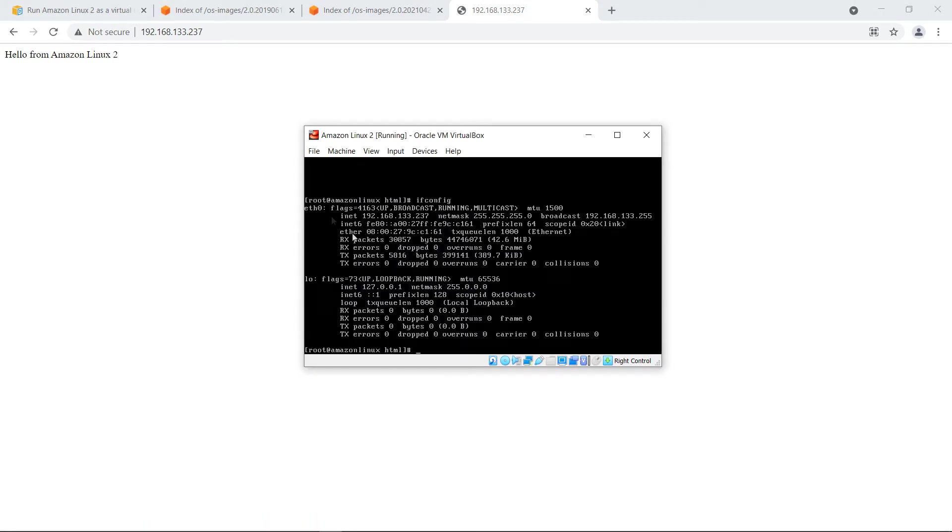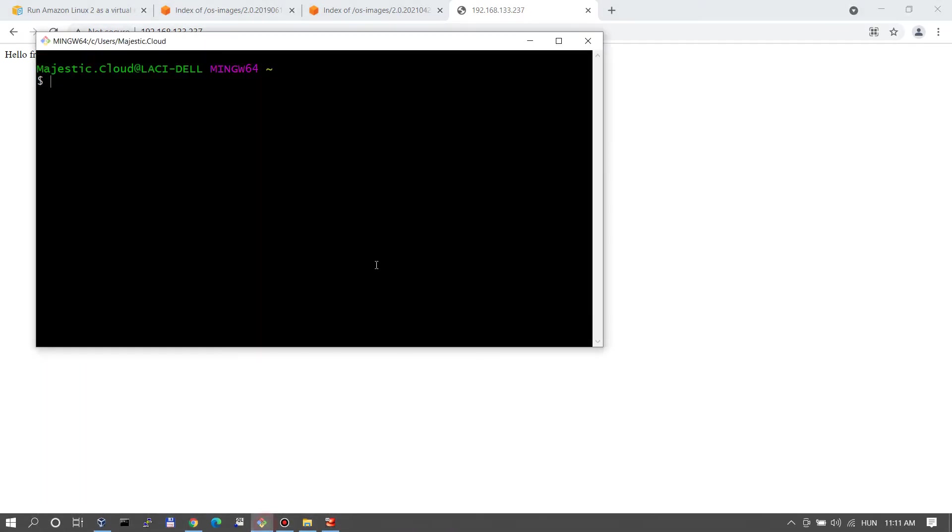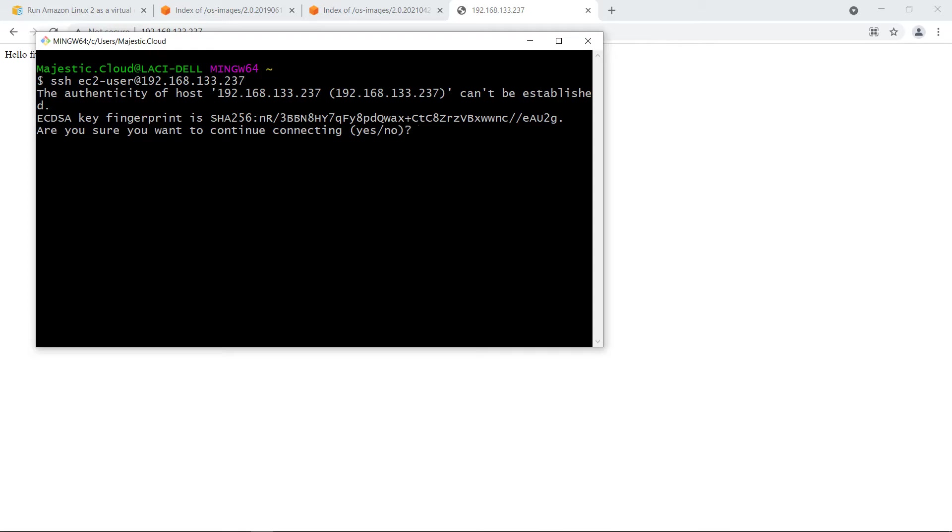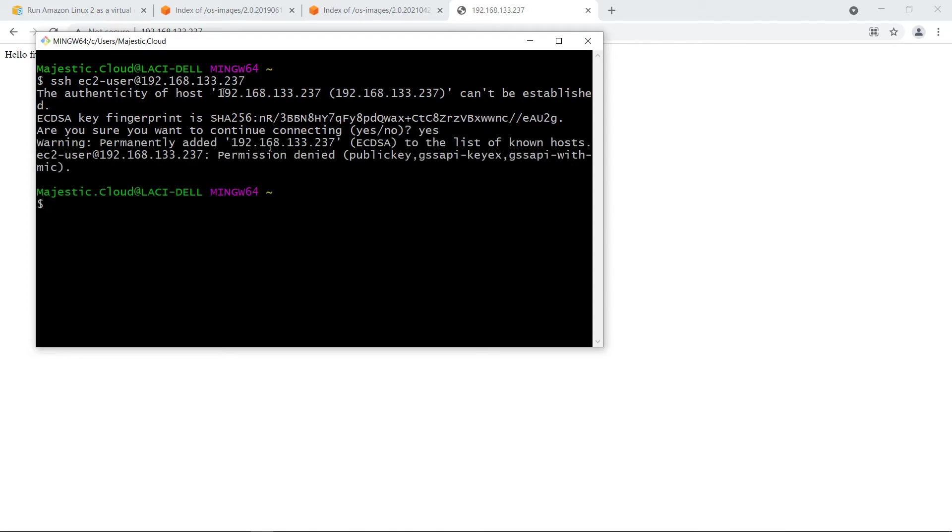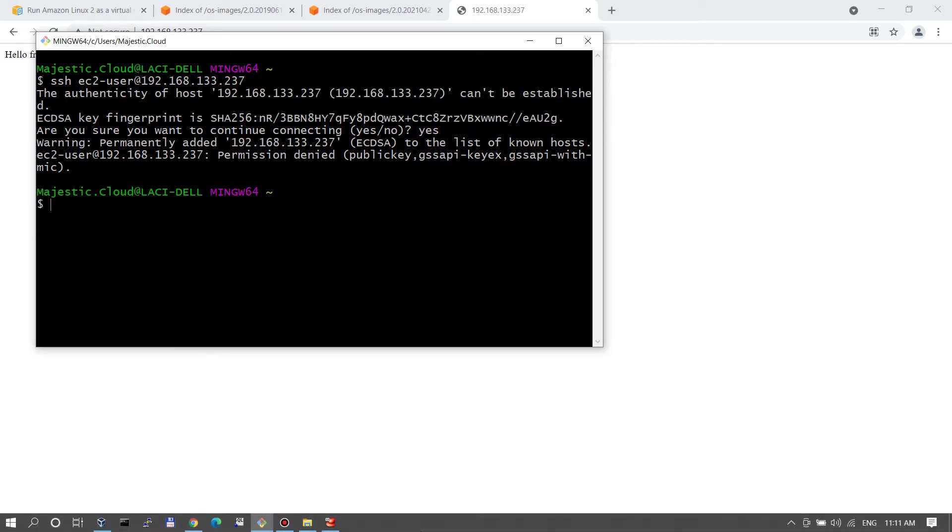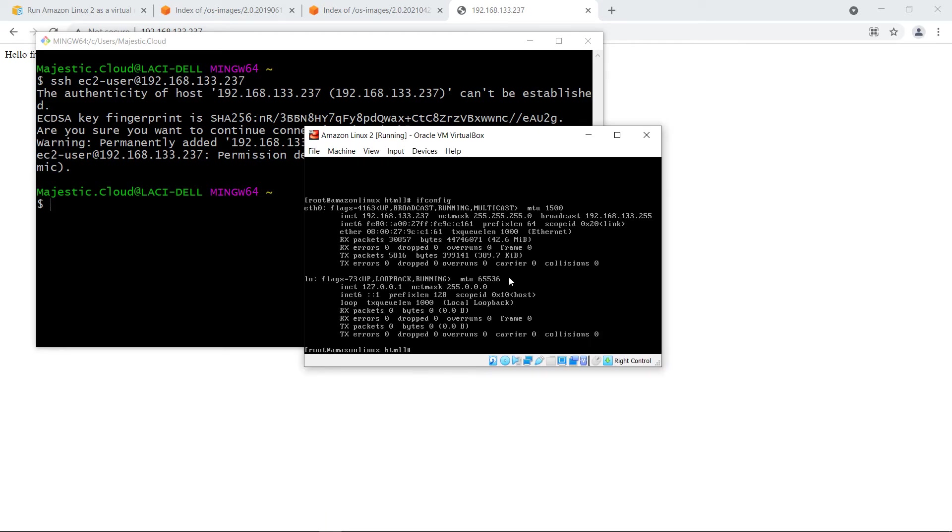One of the things I want to show you is how to log in using an external terminal, not using the built-in VirtualBox interface because this is hard to work with. So let's try to log into this machine. We will do an SSH EC2 user at 192.168. What I get here is a confirmation first that I want to continue. And then it will throw me out because I'm not using a key to log in.